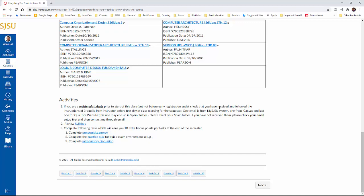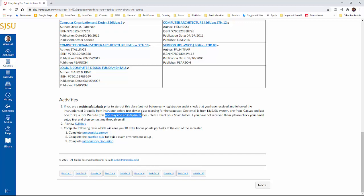One from the MySJSU system, one from the Canvas and last one from the Qualtrics. So this one is a little bit tricky. This may end up in your spam folder. So please check that if you haven't received it. Make sure you received, you have received these three emails. Otherwise, let me know. First, check your spam folder. And then let me know that you haven't received it.